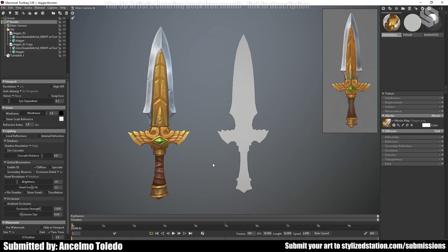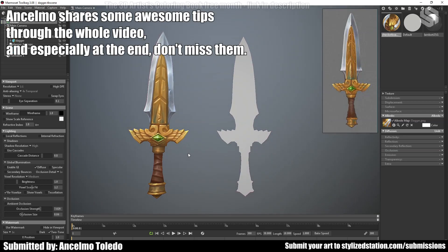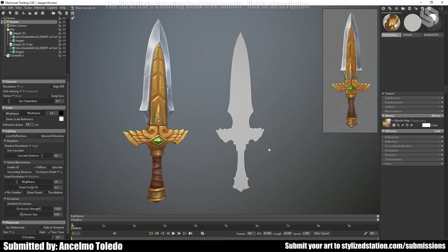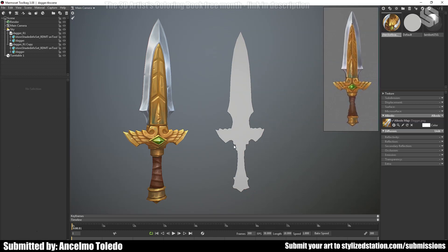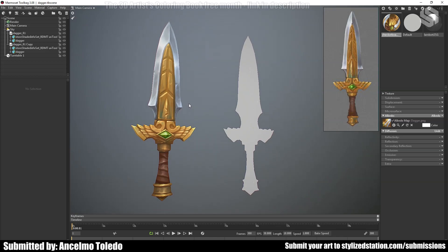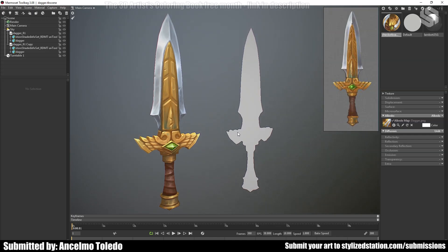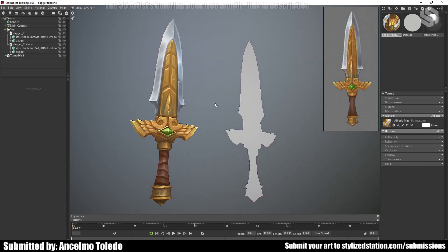Hello everyone, this is Anselmo Toledo. I'm a CG artist working in the video game industry. I made this 3D model and hand-painting texture based on a great concept by Konstantin Babilov. I was inspired by his art, so I decided to make this video tutorial showing the workflow to make this 3D model and the hand-painting texture.